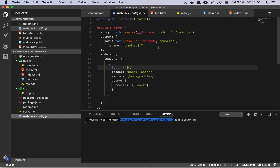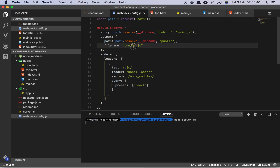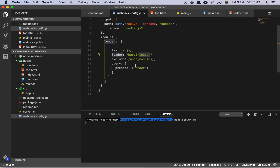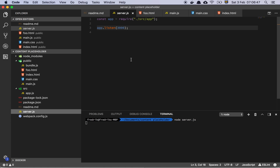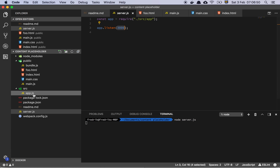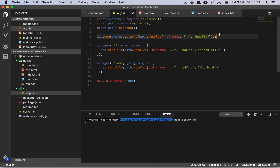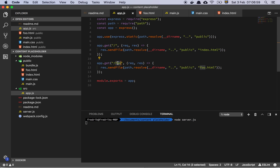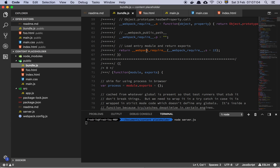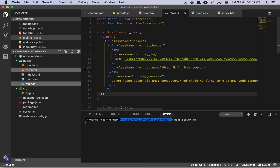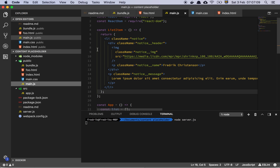So first and foremost, let's look at our webpack configuration. We have an entry point, and our output is going to be the bundle.js. We have the Babel loader and a preset for React so we can transpile and all that good stuff. We have a server that is running on port 3000. Then we have the app which is going to serve static assets, and then we are sending an index.html file for the root. And if you go to slash foo, we are going to serve up foo.html. Here is our bundle file which is the webpack output, and here is our main entry point.